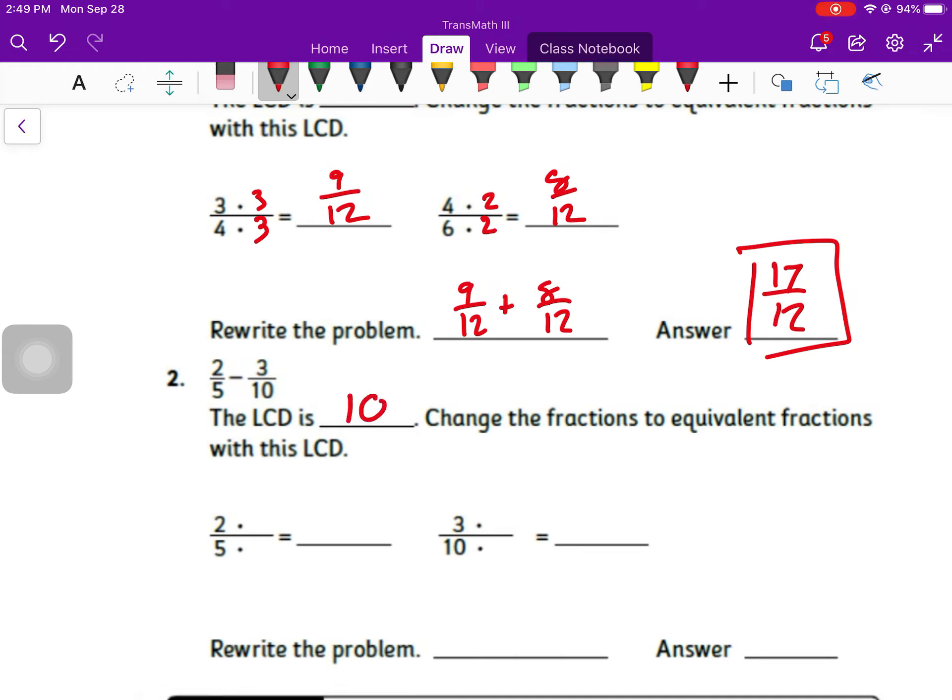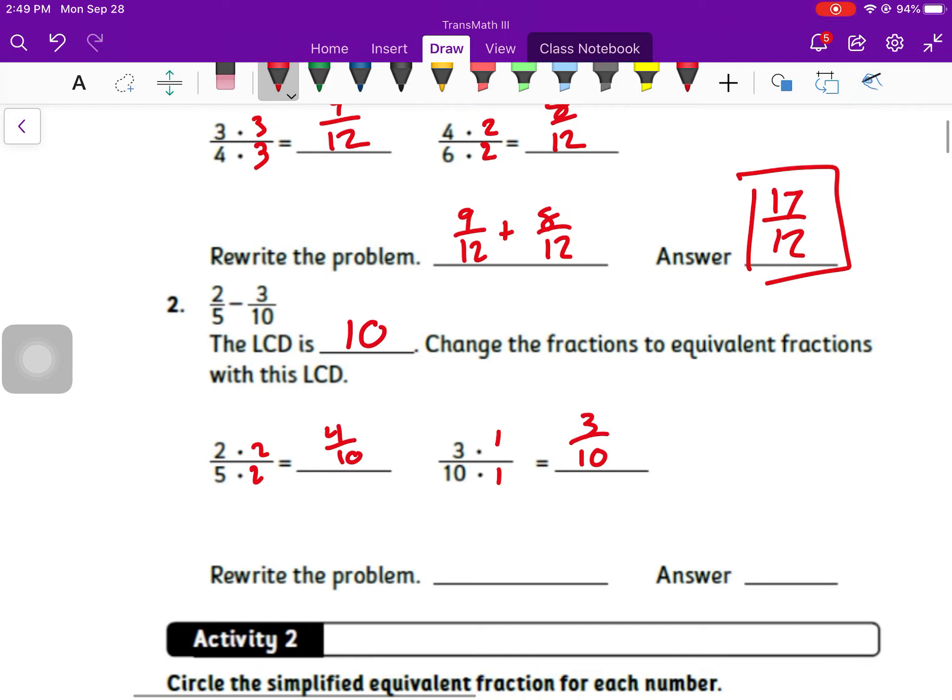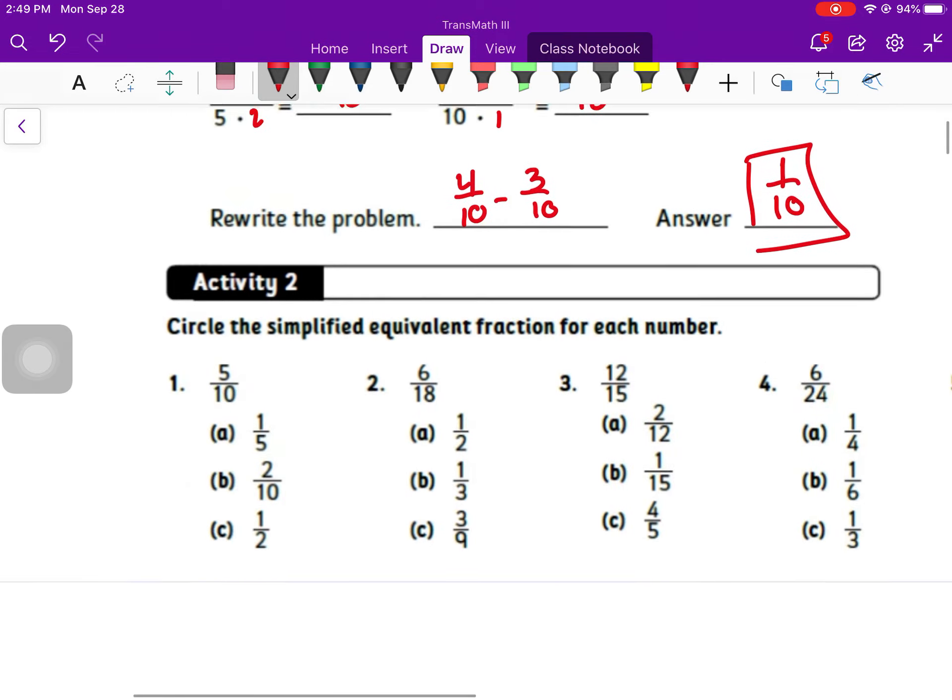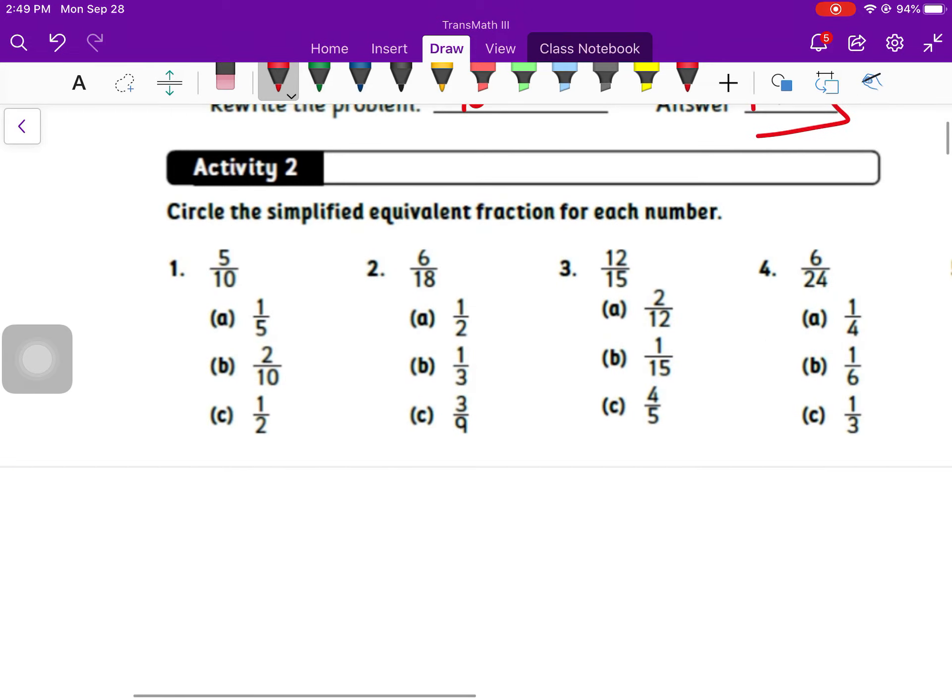Number two, my least common denominator is 10. So I've got 4 over 10. And then the next one, I multiply by 1 over 1, just leave it as 3 tenths. So I've got 4 tenths minus 3 tenths equals 1 tenth.